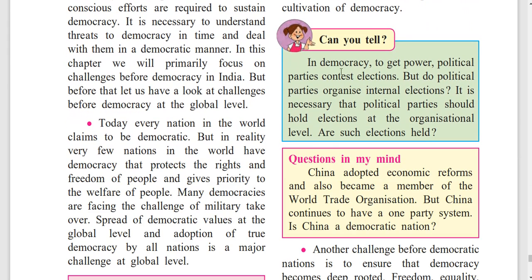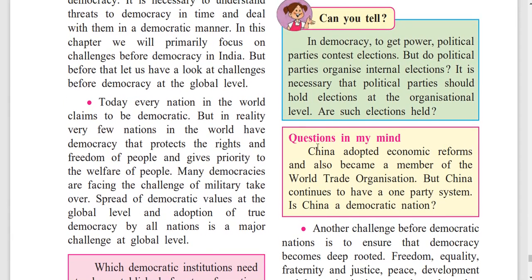In democracy, political parties contest elections to get power. But do political parties organize internal elections? It is necessary that political parties should hold elections at the organizational level. China adopted economic reforms and also became a member of the World Trade Organization, but China continues to have a one-party system. Is China a democratic nation?